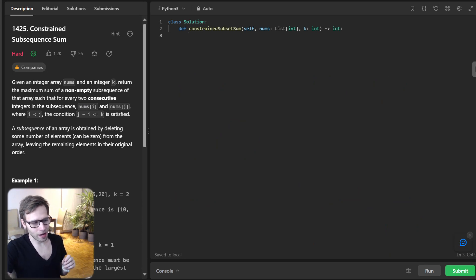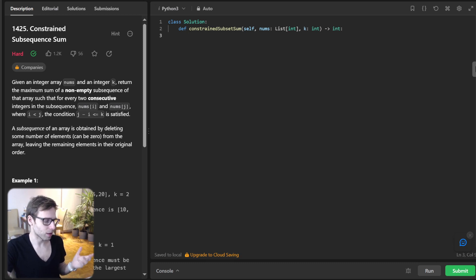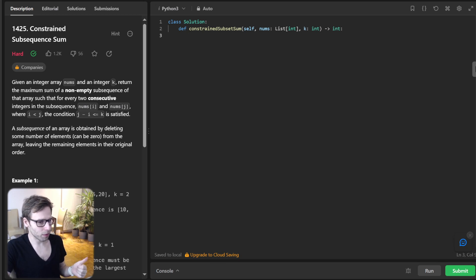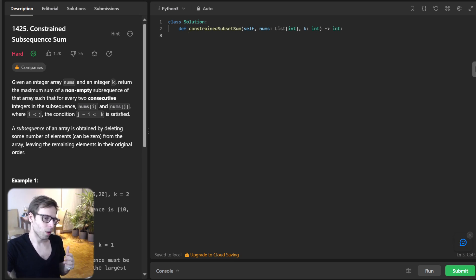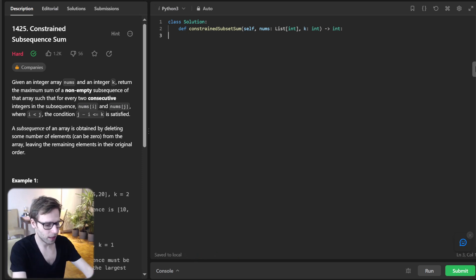Now that we understand the problem better, how do we approach this? A naive solution might be to iterate through all subsequences, but that will be too slow and inefficient. Instead, we will use a combination of dynamic programming and a sliding window approach, and we will maintain a deque which will help us keep track of the maximum sum within a window of size key.